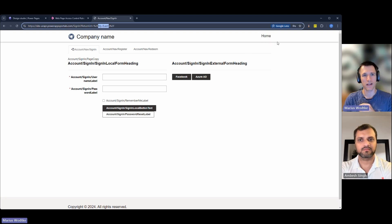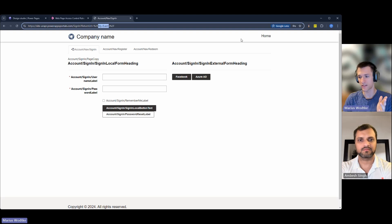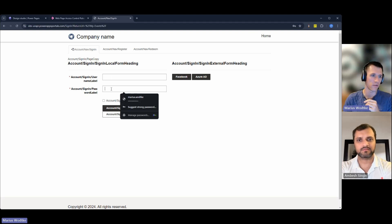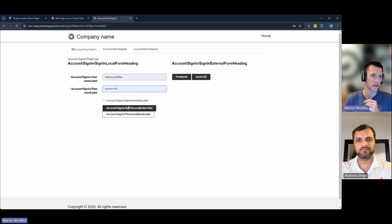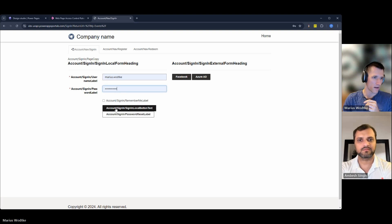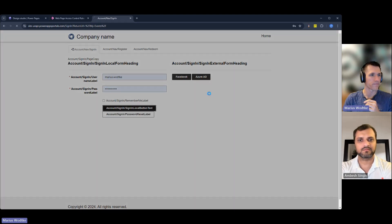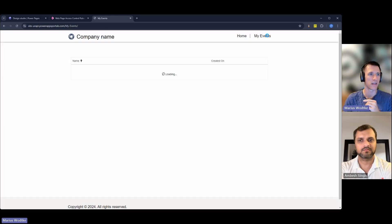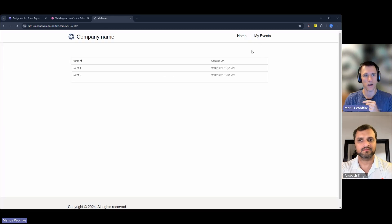But in the navigation, you also already see my events is gone. That's only the home button now. So let me log in here. And then we will see my events again in the navigation. There we go. My events.